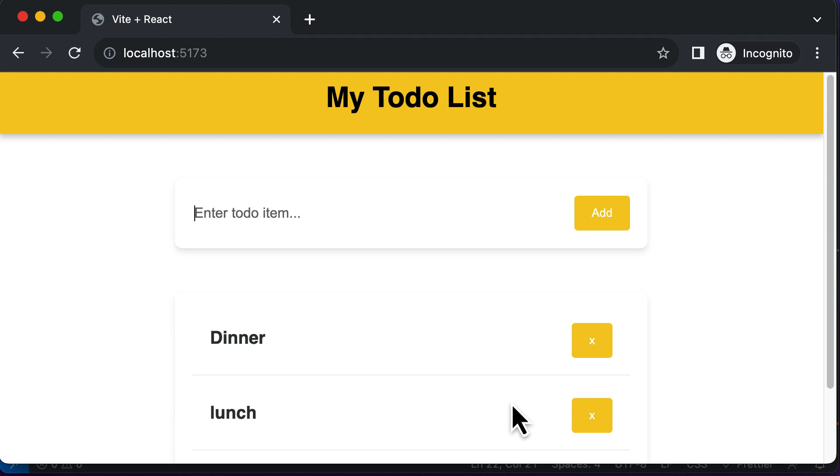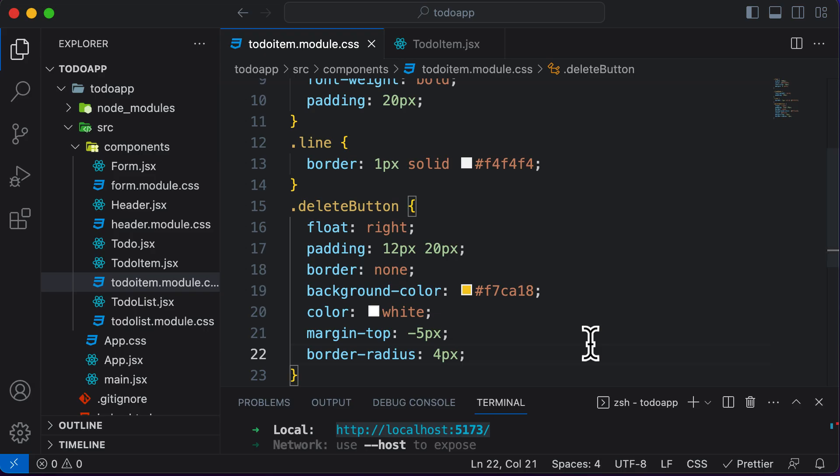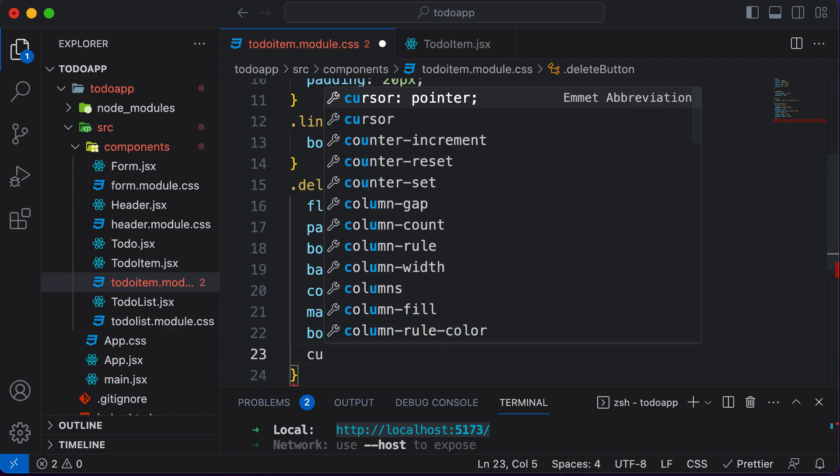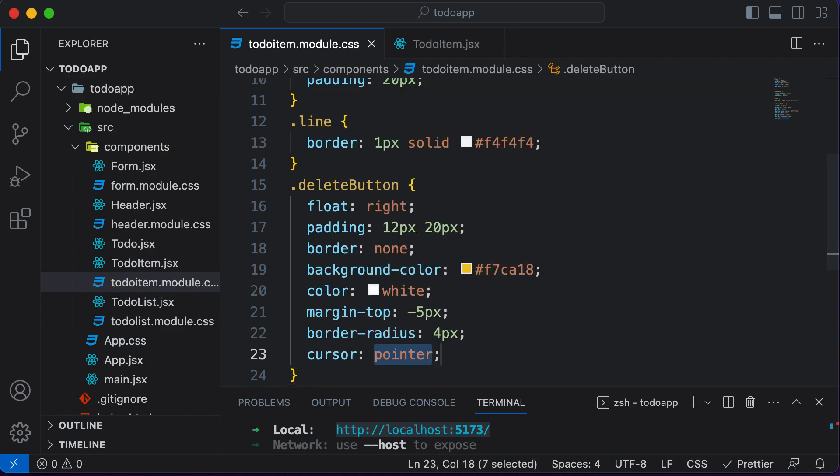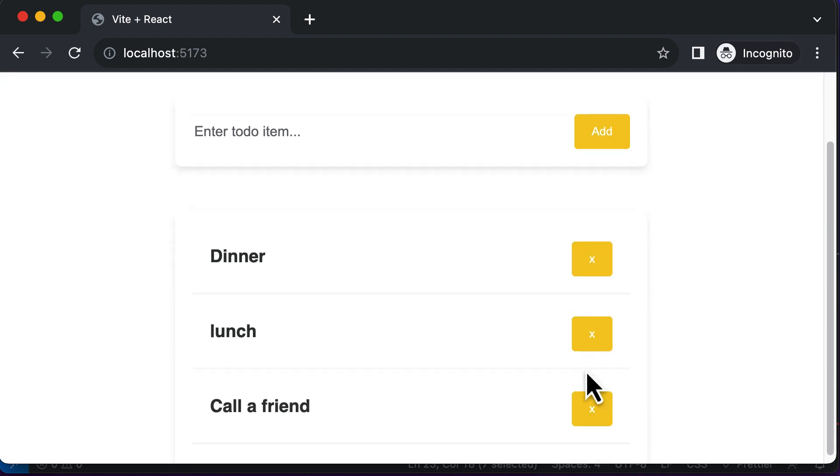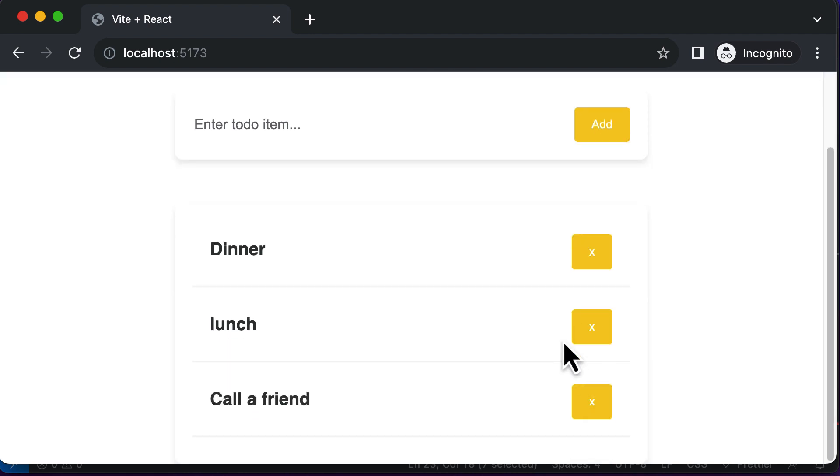Now, the final thing which we need to do is that whenever we hover on this particular button, the cursor should change to a pointer. So over here, I could say the cursor should be pointer. And now as you can see, when I hover over this, now this becomes a pointer.